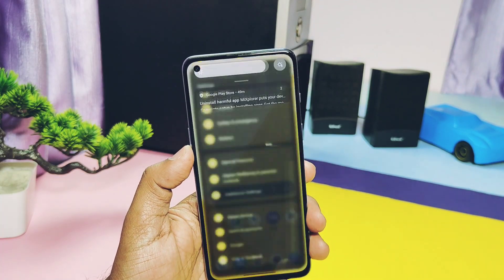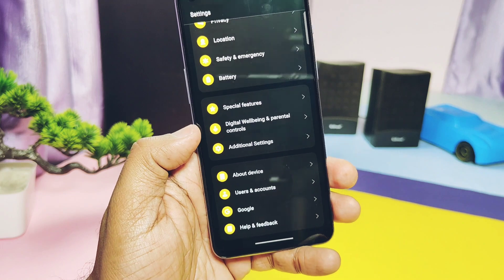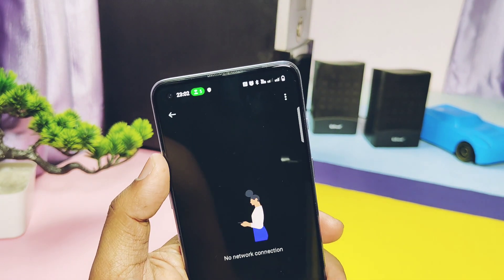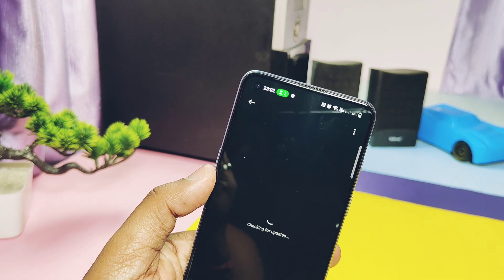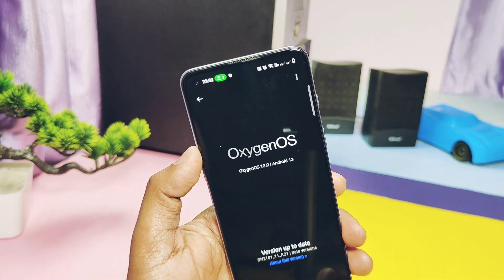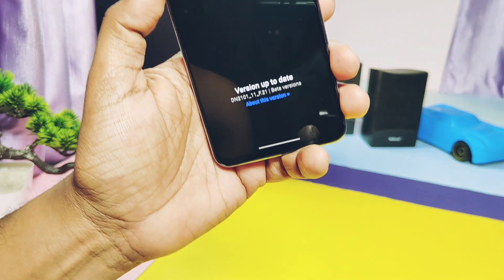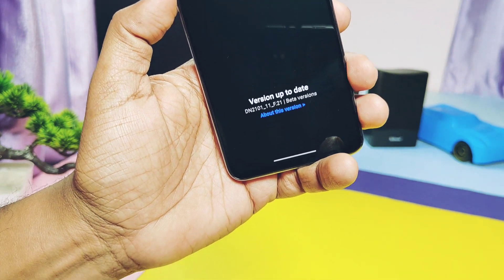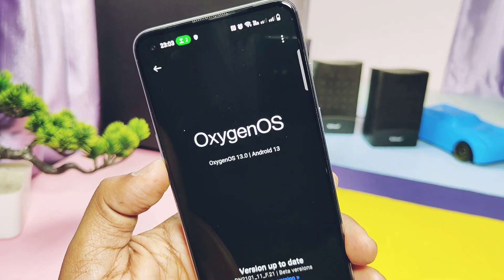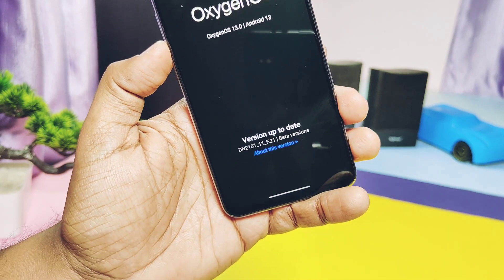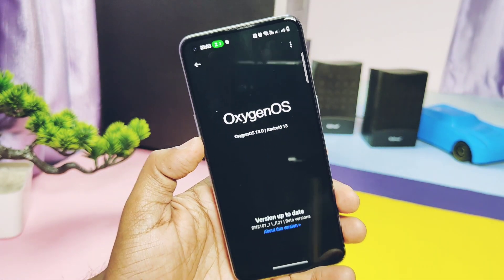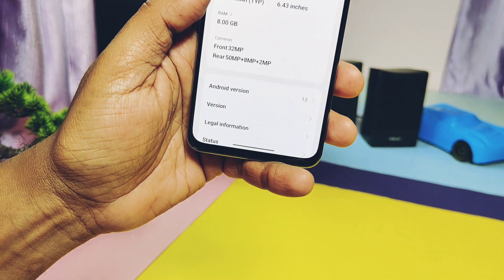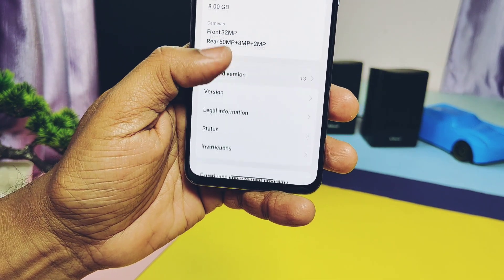The beta application is open for the first 5000 users, but I have a rooted method by which you can install OxygenOS 13 beta manually on your Nord 2 without applying for the beta testing program. The first part of the steps covers rooting your OxygenOS 12 or 13 build, and the second part — how to upgrade to OxygenOS 13 beta manually — will be shown in a second video, so stay tuned.